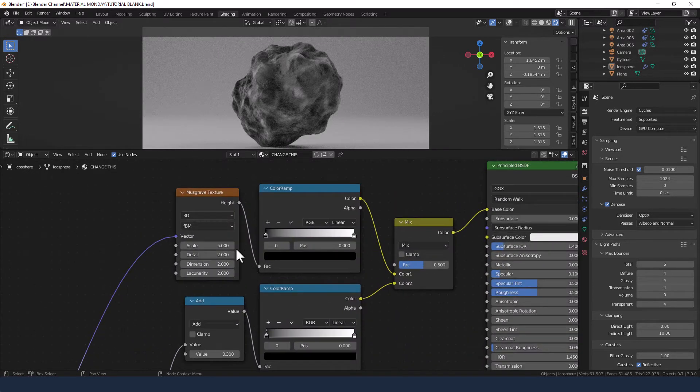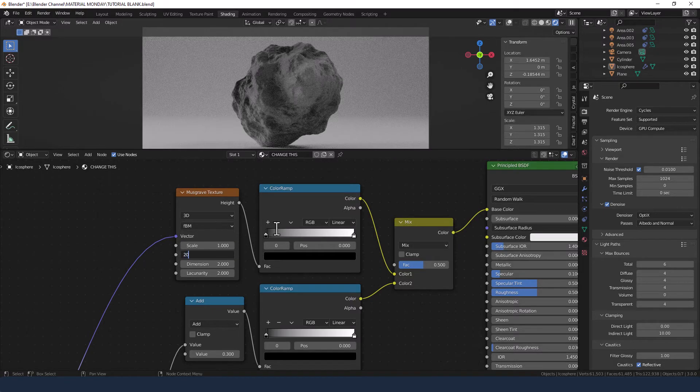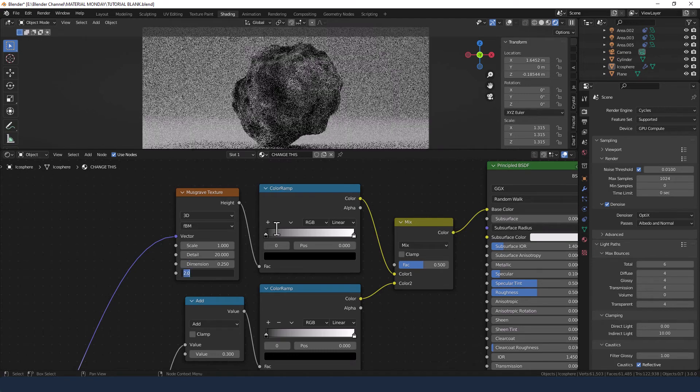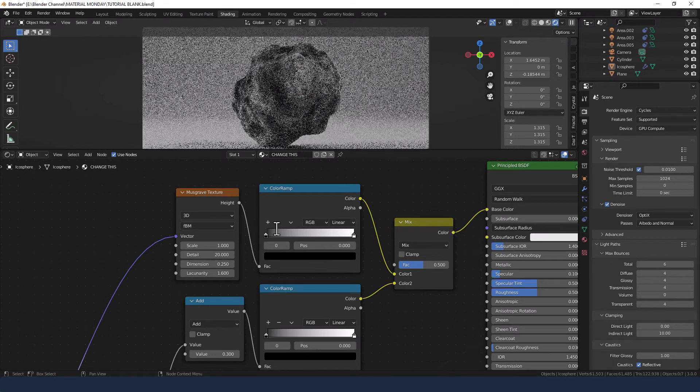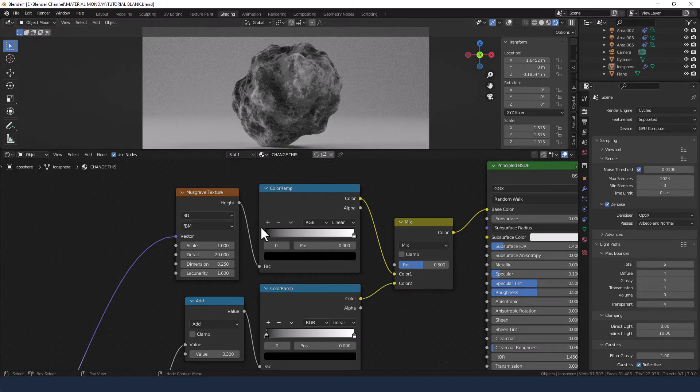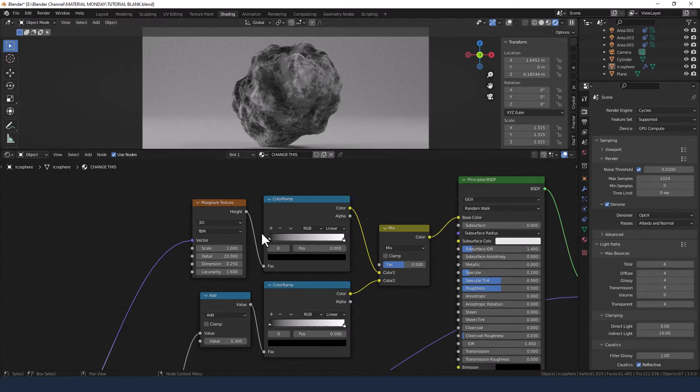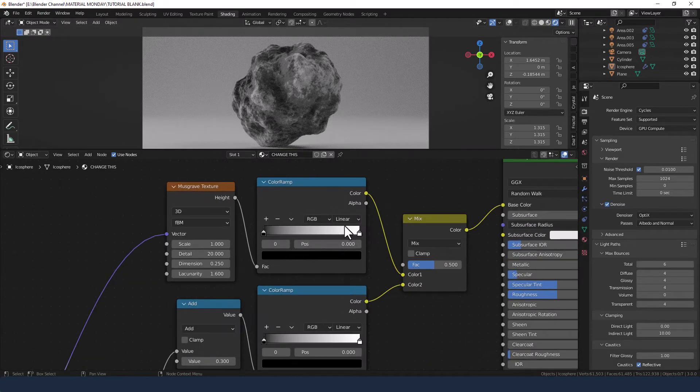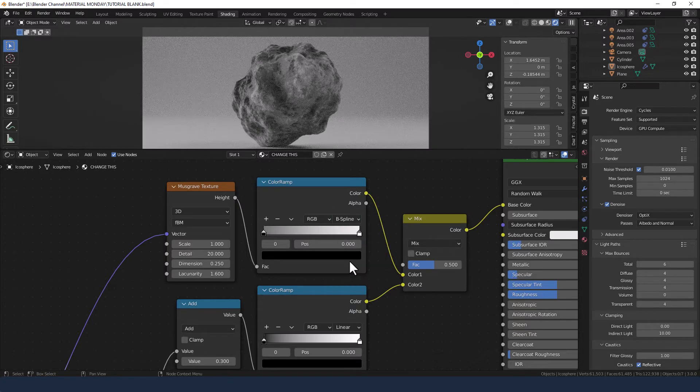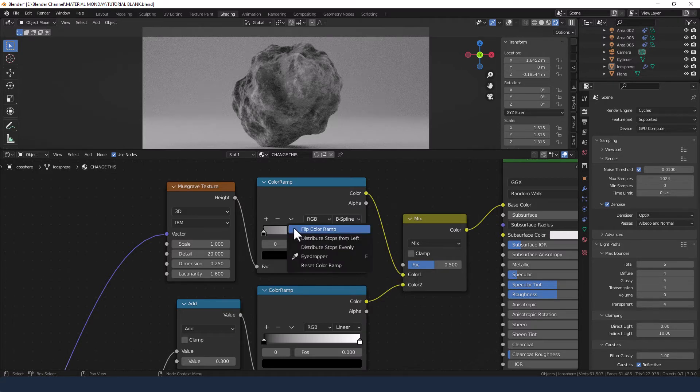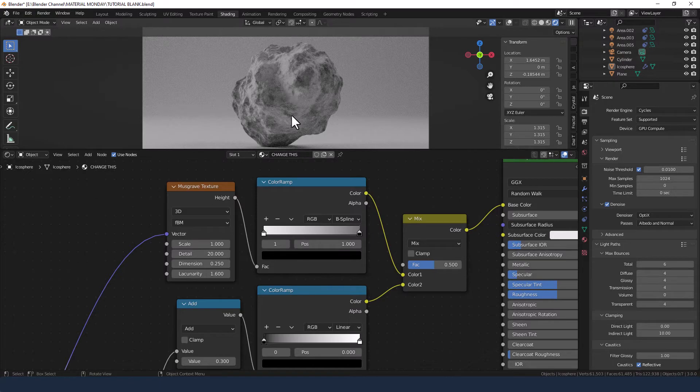OK, on the scale for the musgrave texture, set that to 1, detail to 20, dimension to 0.25 and lacunarity to 1.6. And you can see we've already got nice shading going on across here, but we're going to do a couple of changes. We're going to change the interpolation mode of the color ramp to B-spline and we are going to flip the color ramp. So we now have the lighter areas in the dips and the darker areas on the peaks.